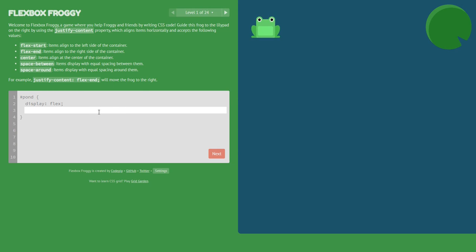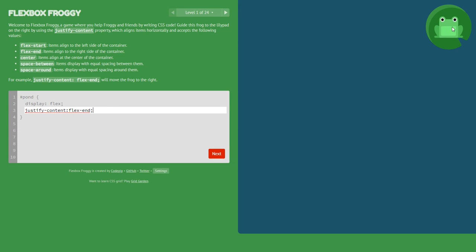We are now in level one. We will use justify-content. It says to use justify-content and reposition the frog. The value we need is flex-end because we want the frog to go to the end.